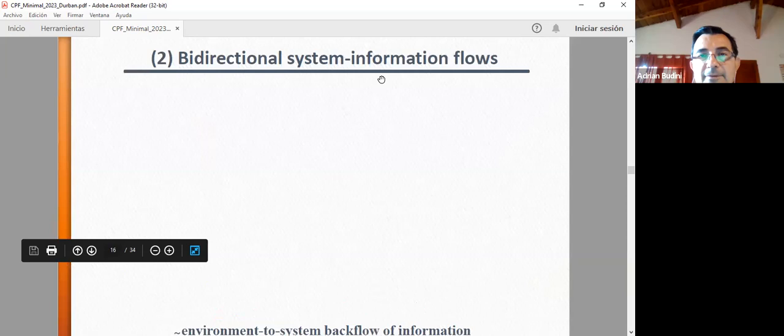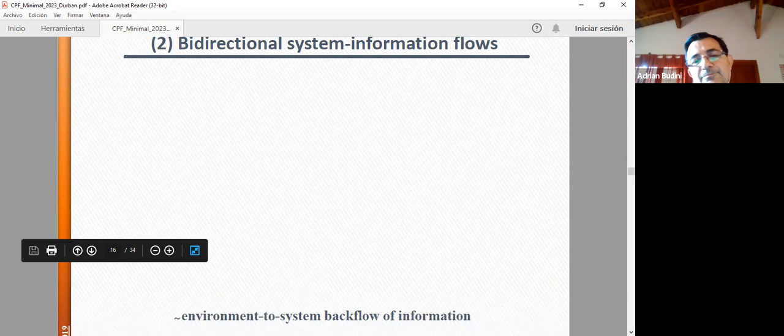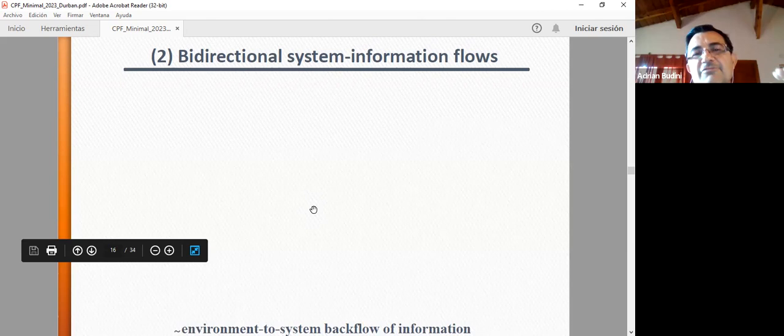The other issue I want to discuss is bidirectional system-environment information flow — what I call environment-to-system backflow of information, related to results determined via trace distance. The idea is to start from a different point of view. Let me go to this slide.